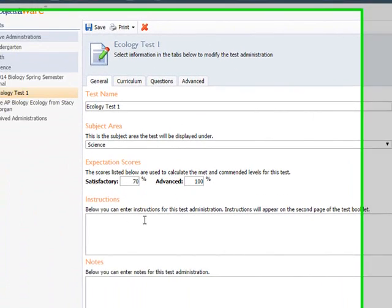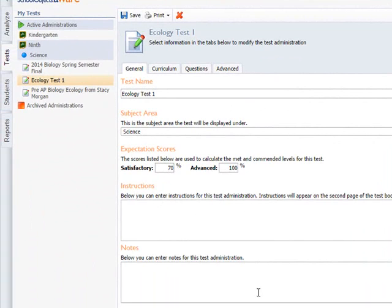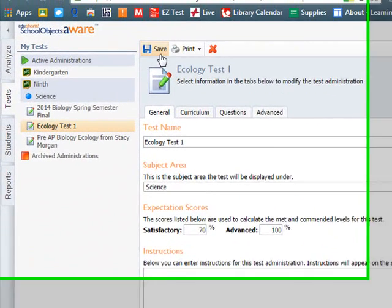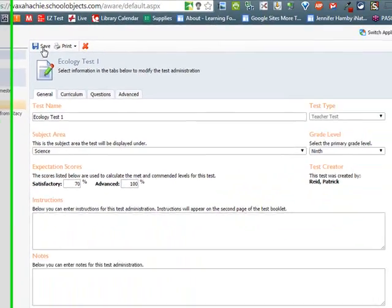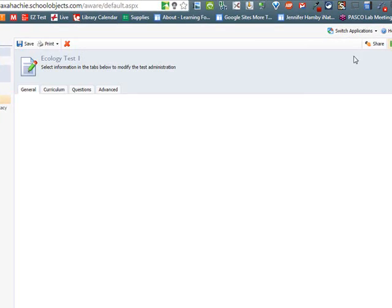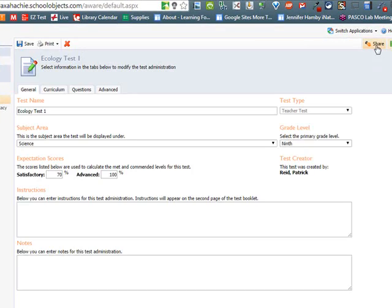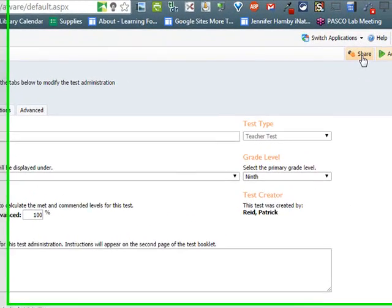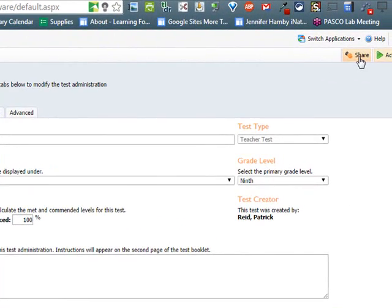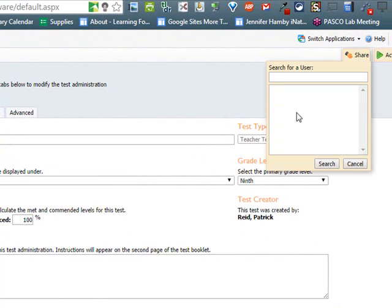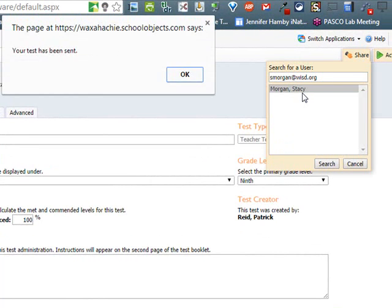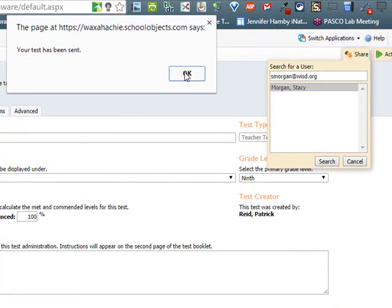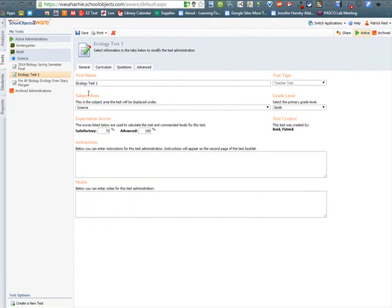Now if you are creating this test for your entire department, you also want to share this test. You go up to the top right corner where it says Share and there's a Hand, you click on Share, and you type in either the email address or name of the person you want to share it with. It is connected to the WISD Outlook accounts, so if I want to send it to someone, I will just type in their first initial last name and then at WISD.org, and that will find them then.